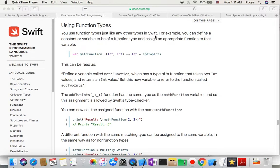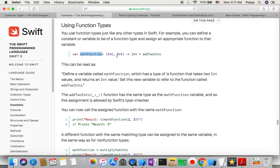Using function types, you can use them just like any other type in Swift. For example, you can define a constant or variable to be of a function type and assign an appropriate function to that value. Here we make mathFunction to be of that type — the function type we just spoke about — and we pick up the definition from addTwoInts.